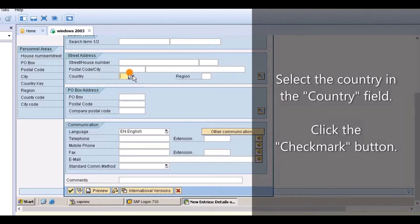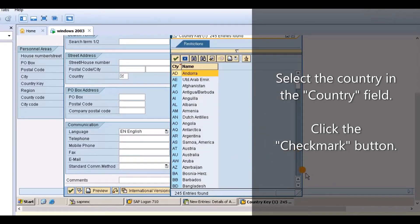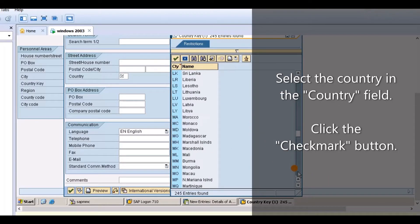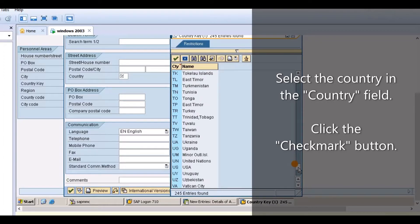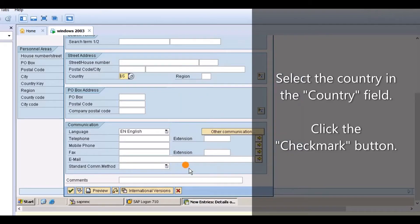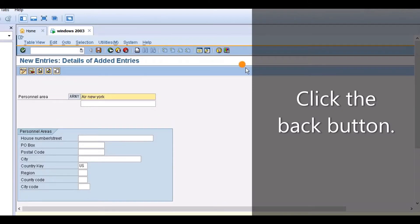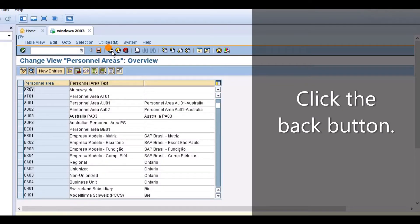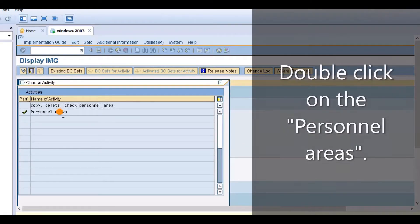Select country in the country field. Click the back button. Click the back button. Click the back button. Click the back button. Double click on Personal Areas.